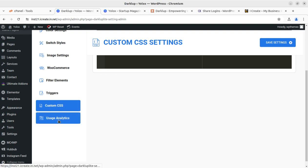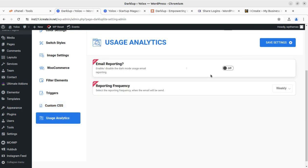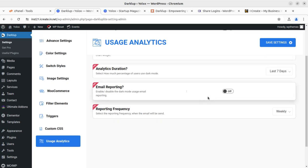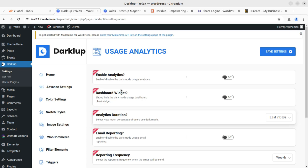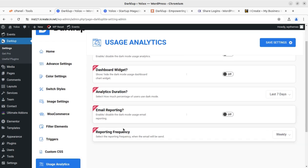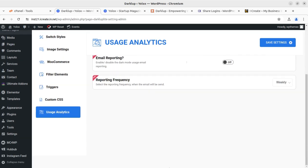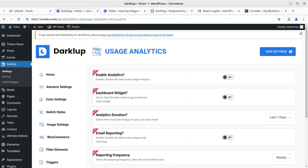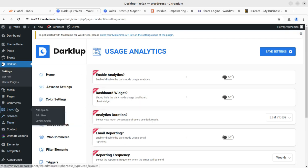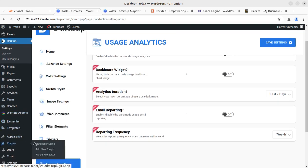You can add custom CSS as well. Under analytics and reporting, you can see how many visitors are using the dark mode functionality. You can enable analytics, dashboard widgets, and set the analytics duration. All these things are available to help you control the dark mode feature at your website.